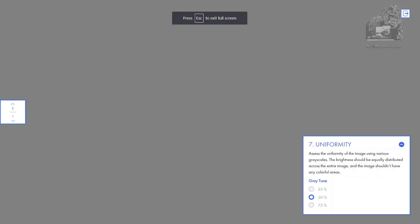This is the uniformity test. It tries to see if there are any fluctuations in color. It wants to make sure that if brightness is set at a certain level, it's even across the screen from left to right, up and down.